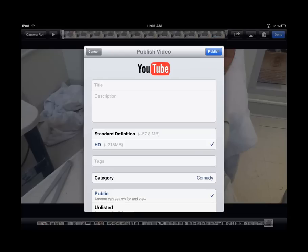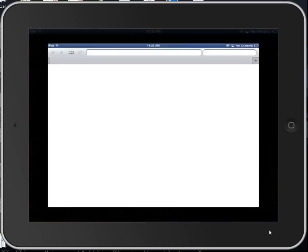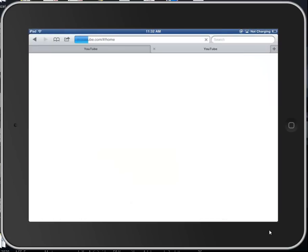Once your video has been uploaded, you can either launch the Jasmine app, which will connect to your YouTube channel very easily, or you can launch the YouTube mobile browser version, which I prefer.